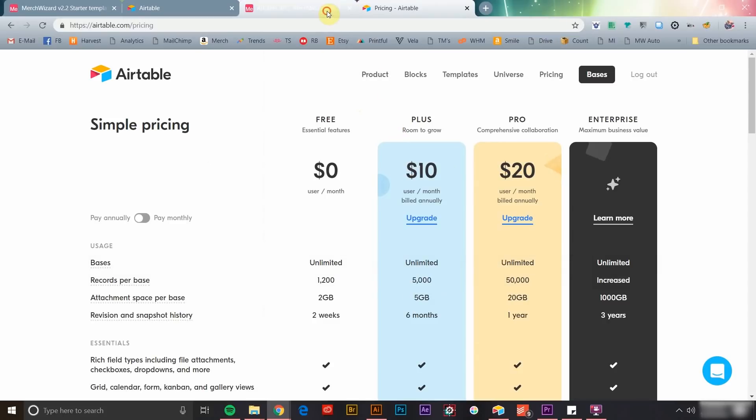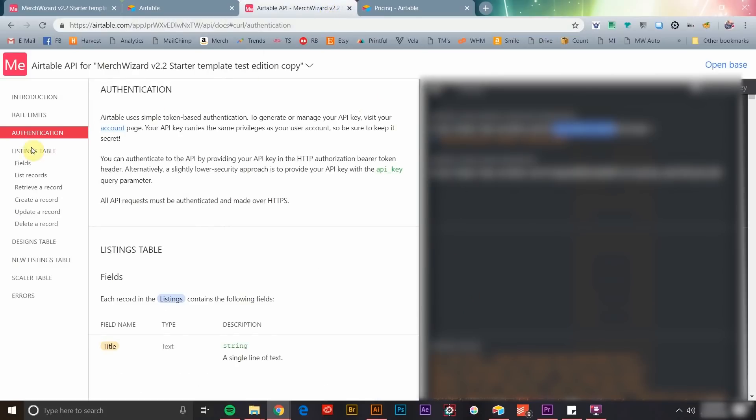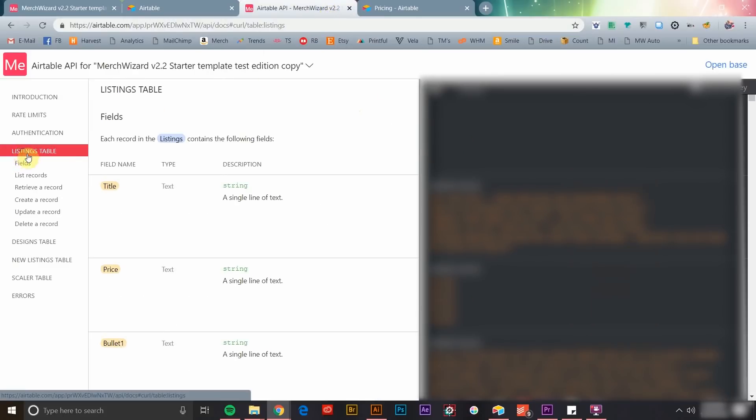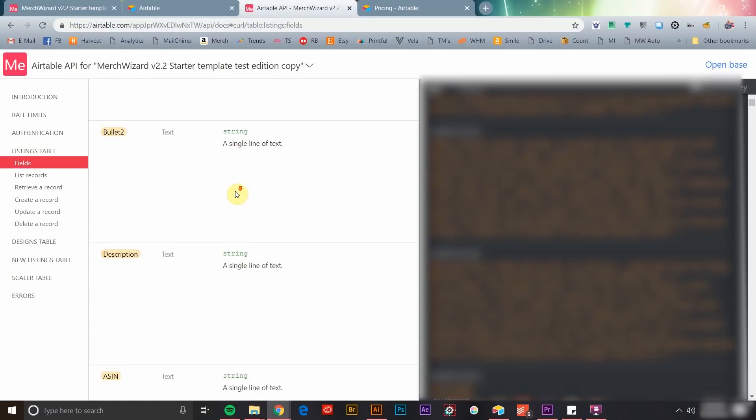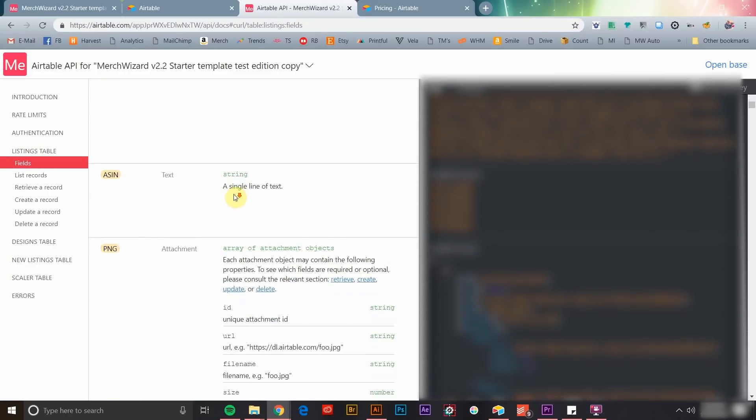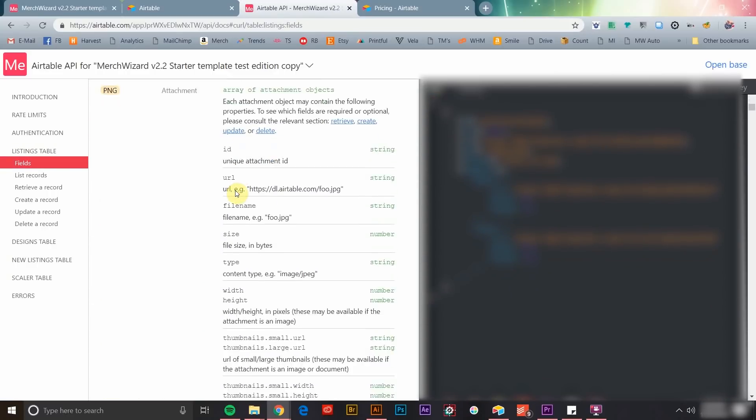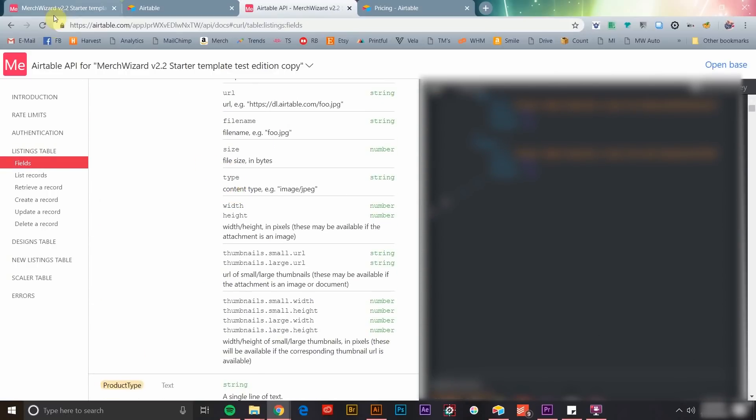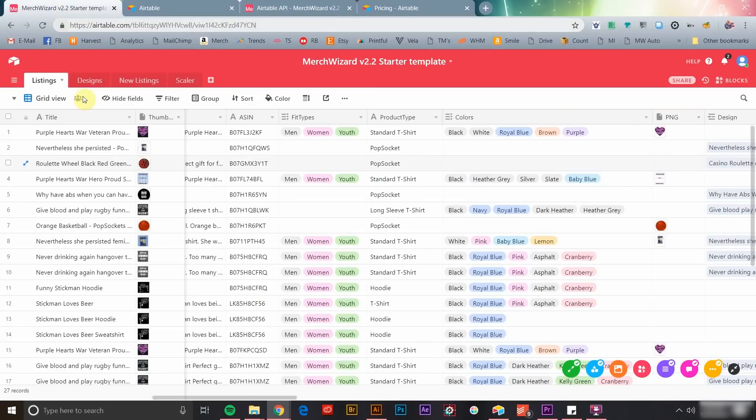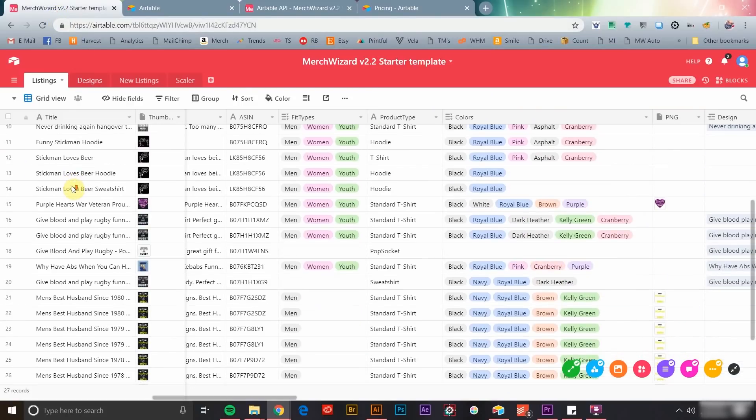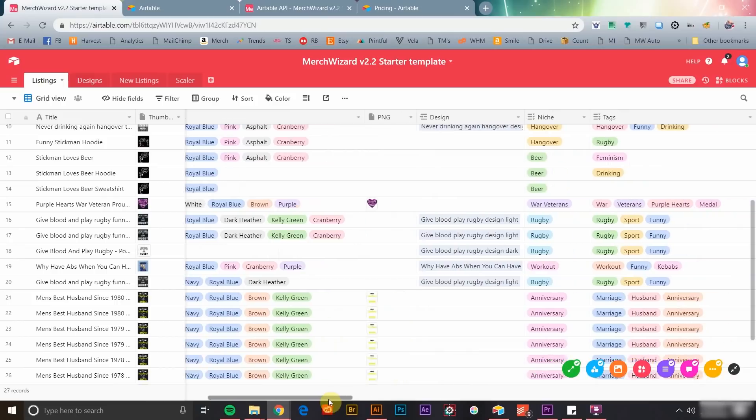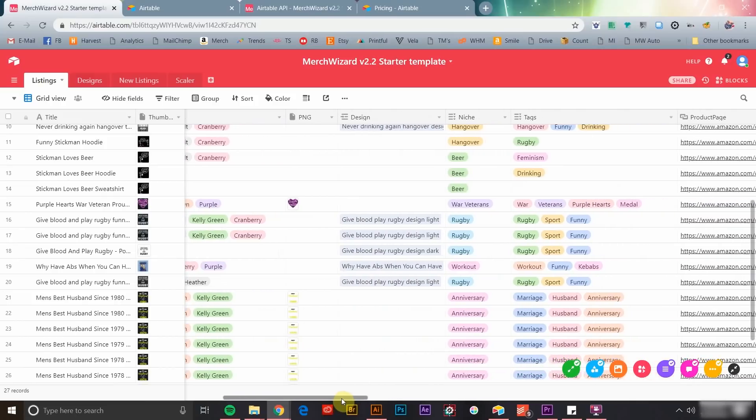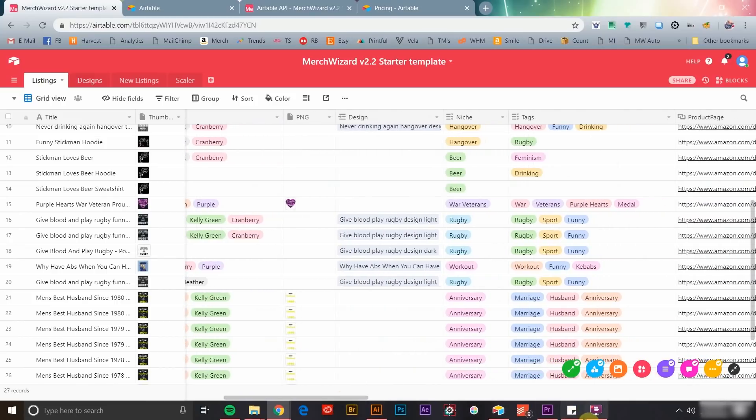By using the API, Merch Wizard is simply acting as a facilitator between your merch data and the trusted Airtable application, meaning your data is never stored or passed through a third-party server. It's safe and secure.